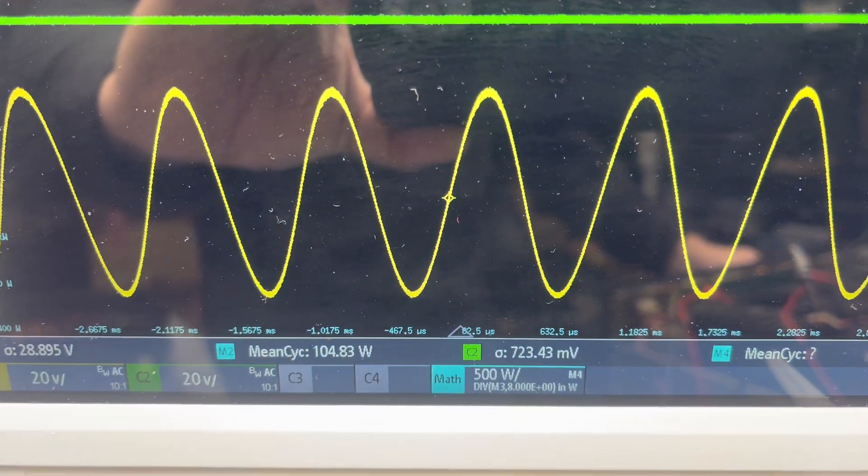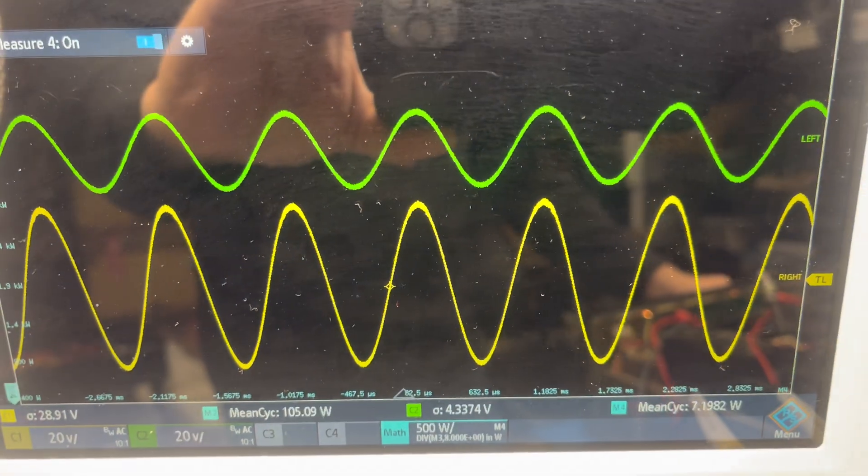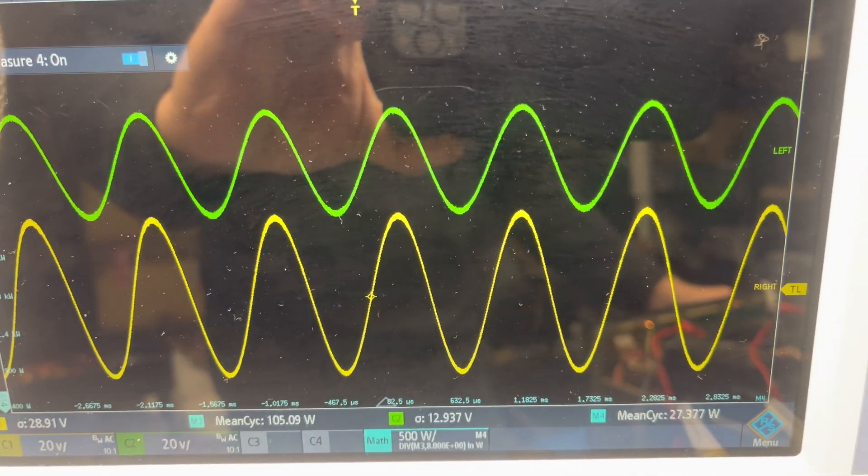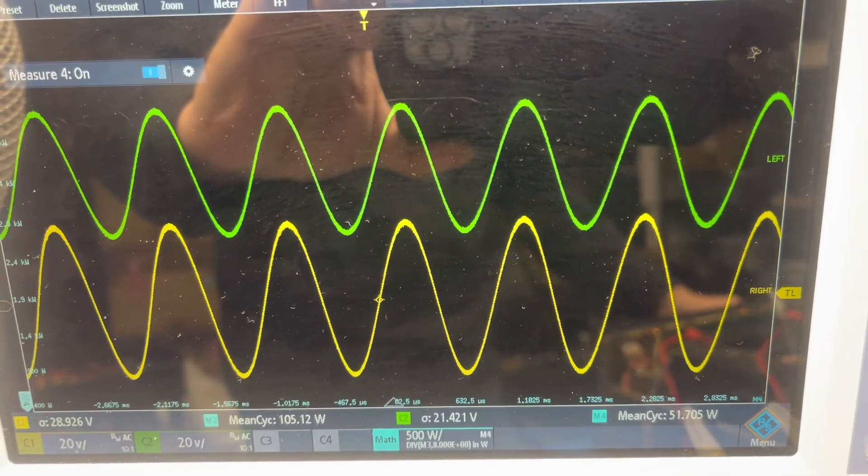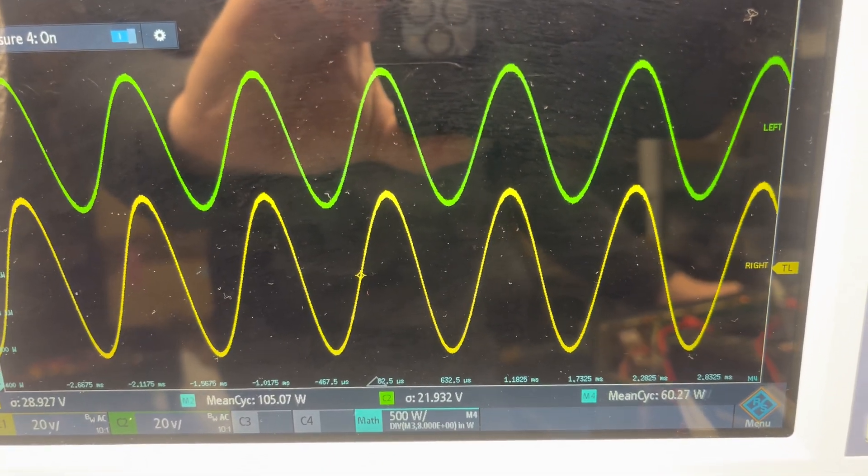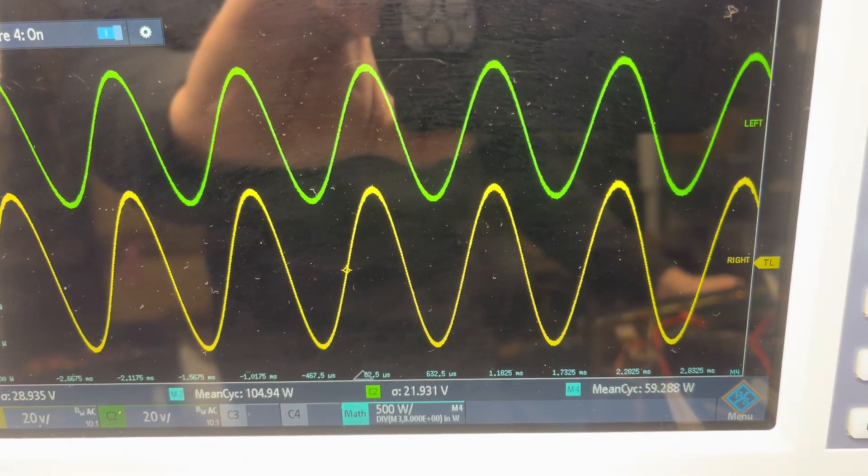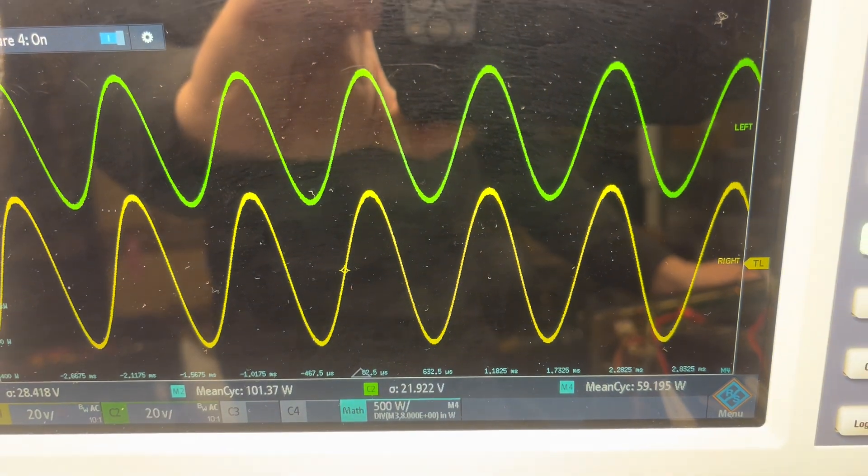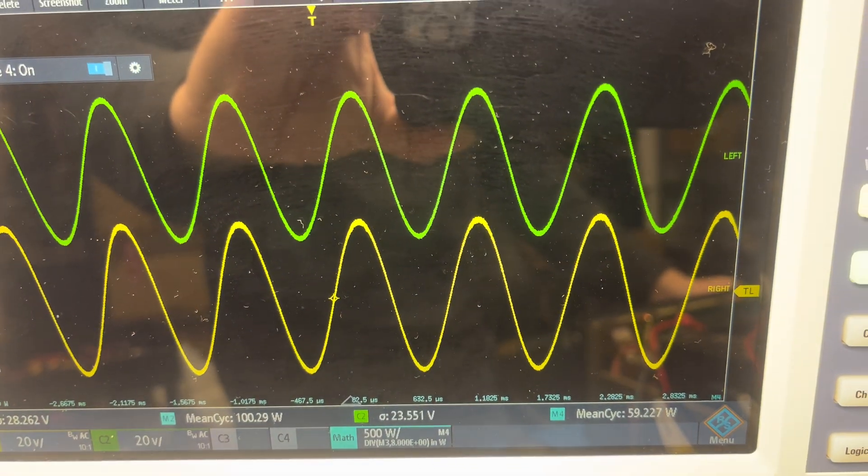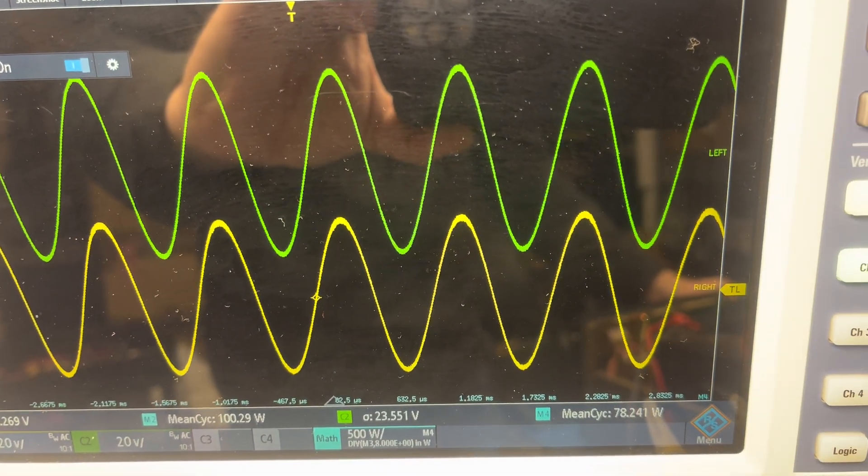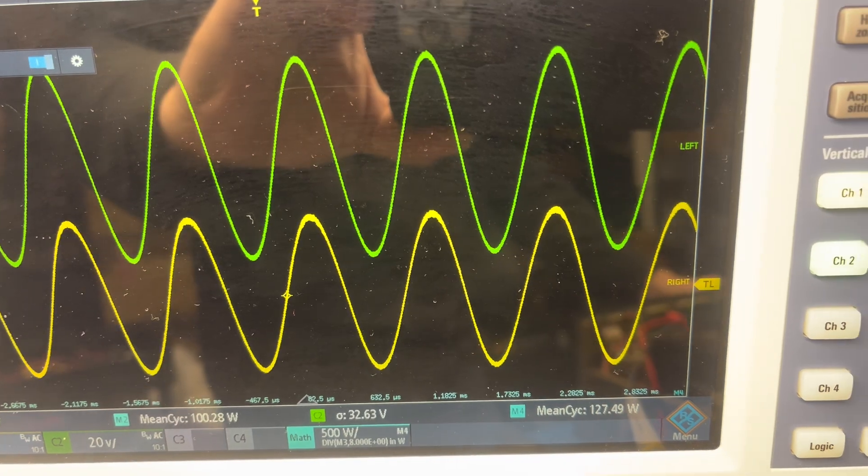They're not going to be 100% matching but that's just because the analyzer is more accurate than my scope. So I'm gonna look at the analyzer.